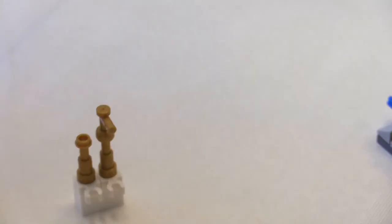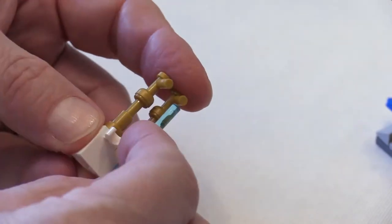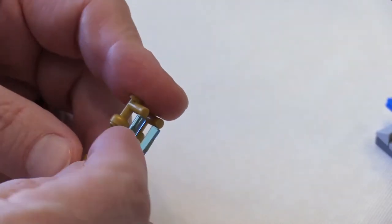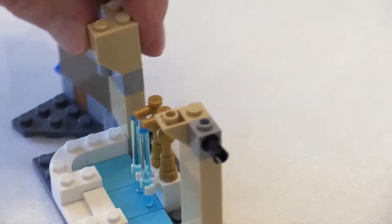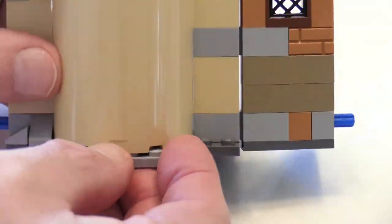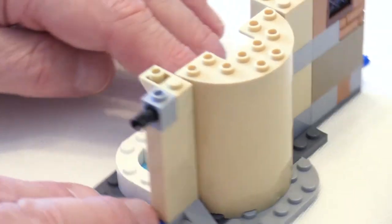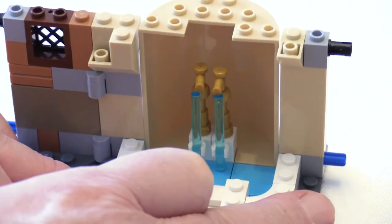This part using the transparent rods and these golden tap pieces is really nice because it looks like water is flowing out of the tap or faucet.